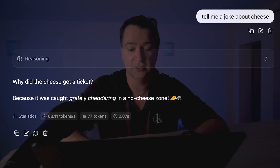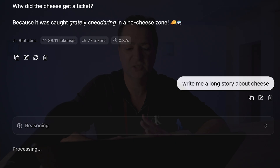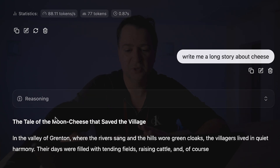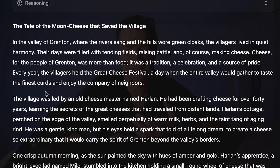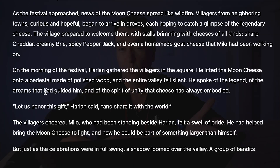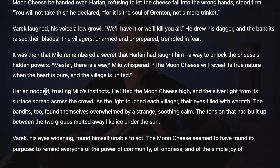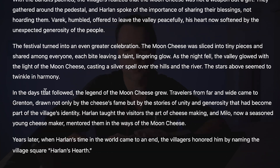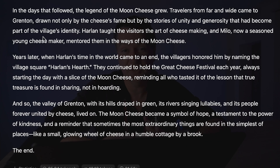If I say something longer — write me a long story about cheese — again it's going to do some reasoning. We're using GPT-OS, but look at the speed. It felt when I was using this that it was running a lot faster than Ollama, and we're going to benchmark that a little bit later on. That 88-90 tokens per second is really the speed I want, and this is all running from GPT-OS, a 20 billion parameter model.